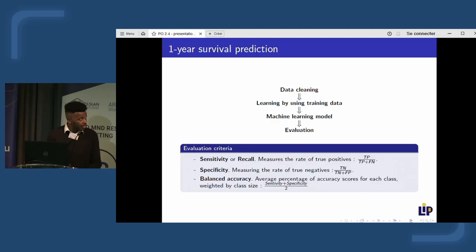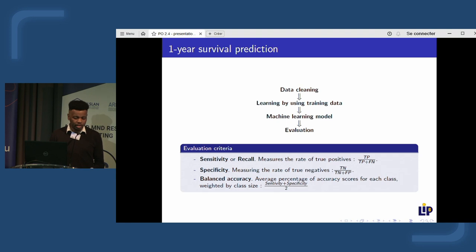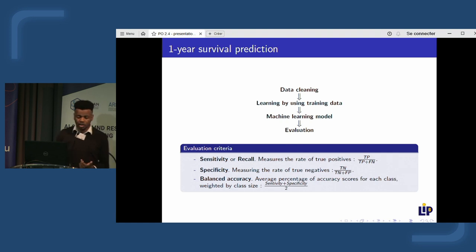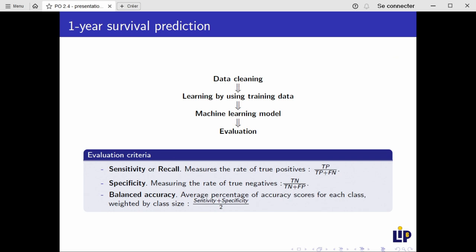To create this model we use a learning method, which produces a machine learning model that we can then evaluate. There are different evaluation metrics, and the one we chose is balanced accuracy. We chose balanced accuracy because it is the only metric that accounts for the imbalance between our two classes: patients who survived the first year of the disease and those who did not. In our data, there are many more patients who survived than who did not.